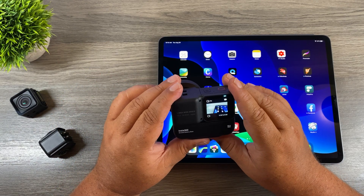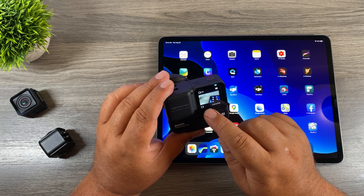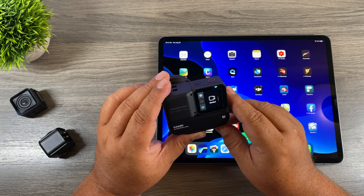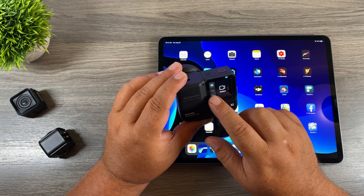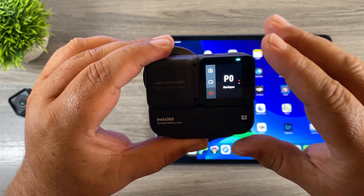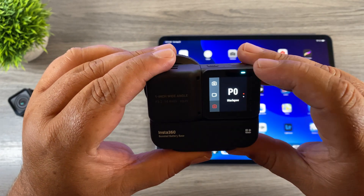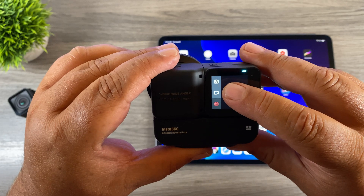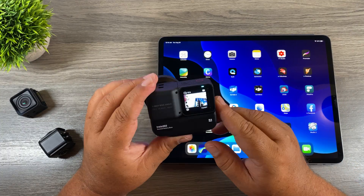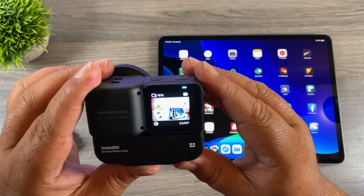To capture a star lapse on the Insta360 OneR is pretty easy. Basically what we're going to do is click the button down in the bottom left hand corner and that's going to bring up our different filming options. We're going to click on our presets down there in the bottom left hand corner. Insta360 OneR already has a preset in there for capturing star lapses. We are going to select it and basically that's it — all the settings needed to capture a star lapse are now set up. Now one thing we can change is the aspect ratio.